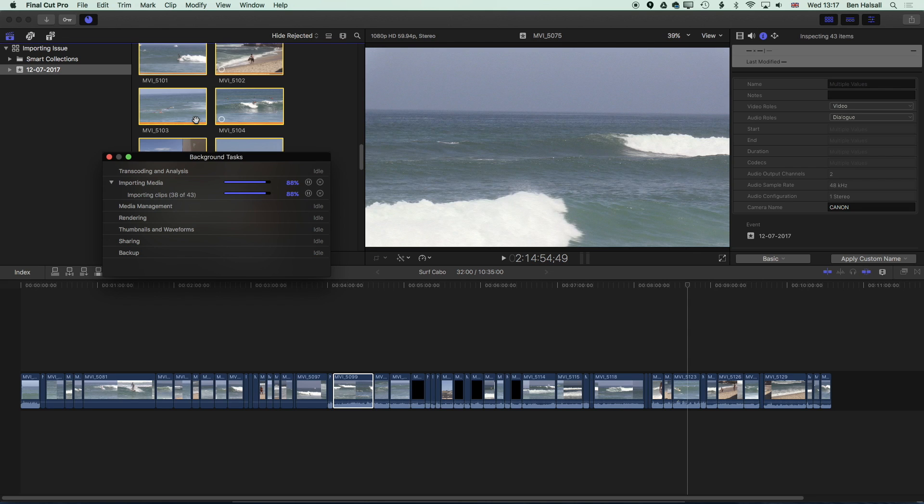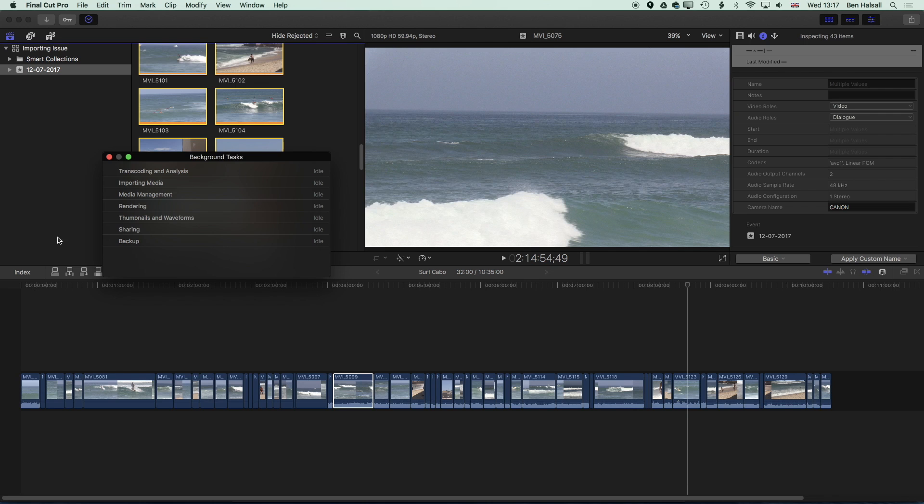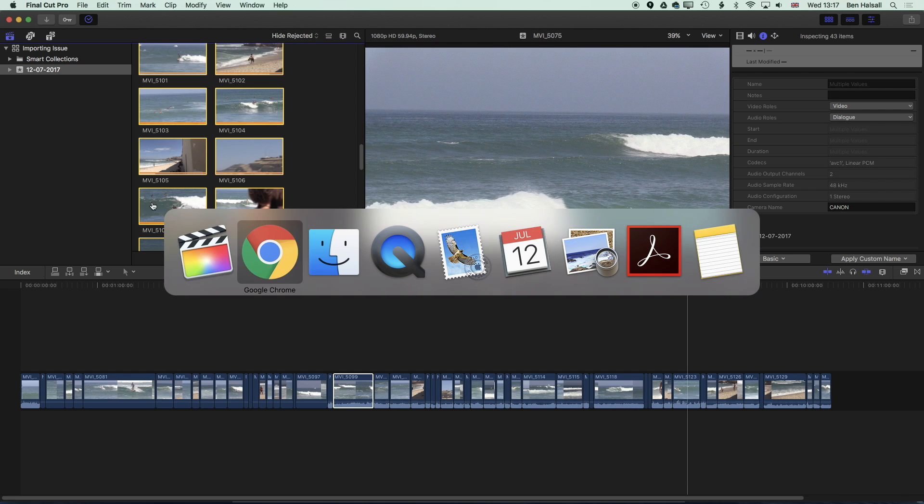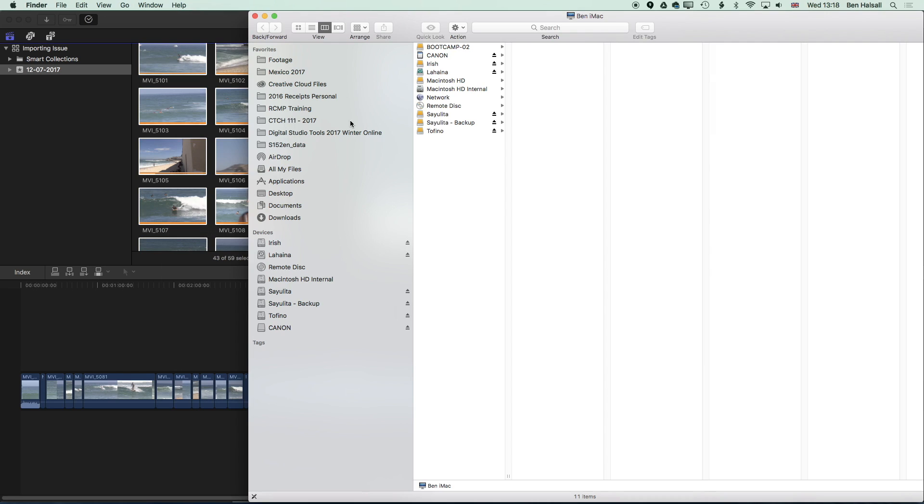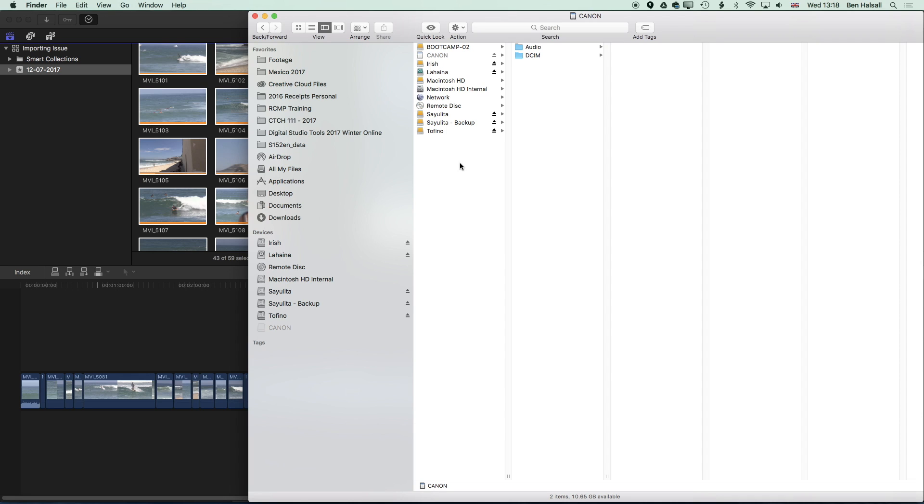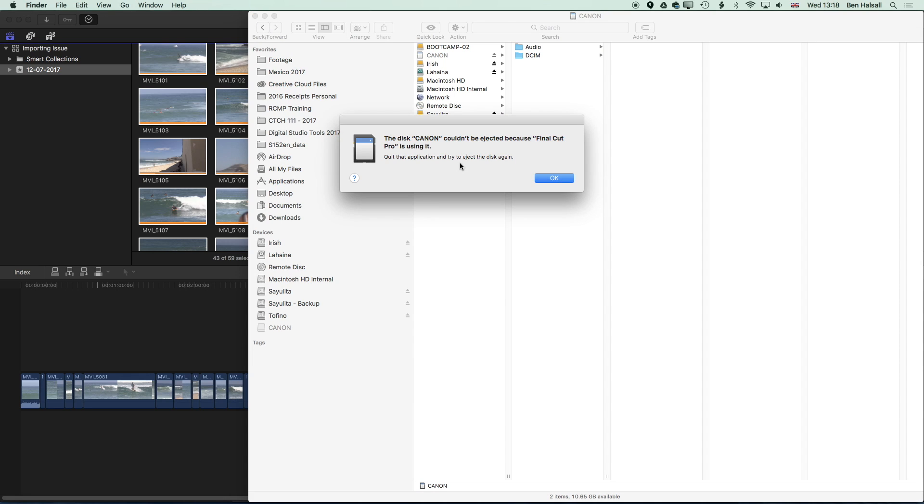So that's done now so I can close this. Now if we go to the finder here and try to eject the SD card, hit eject, it won't always eject. The computer will think that Final Cut Pro 10 is still using it.